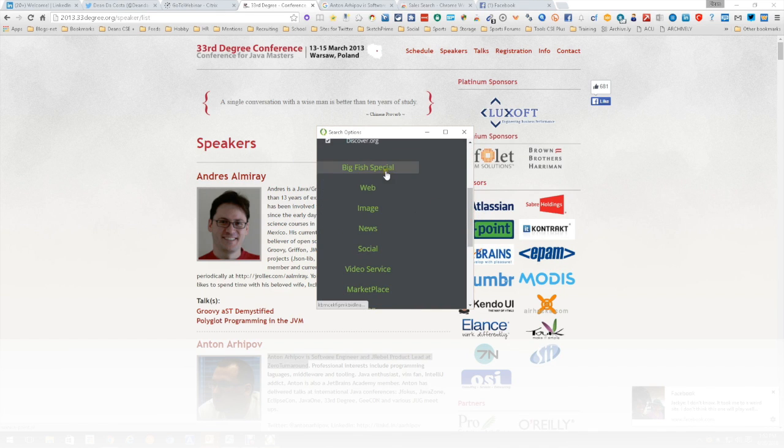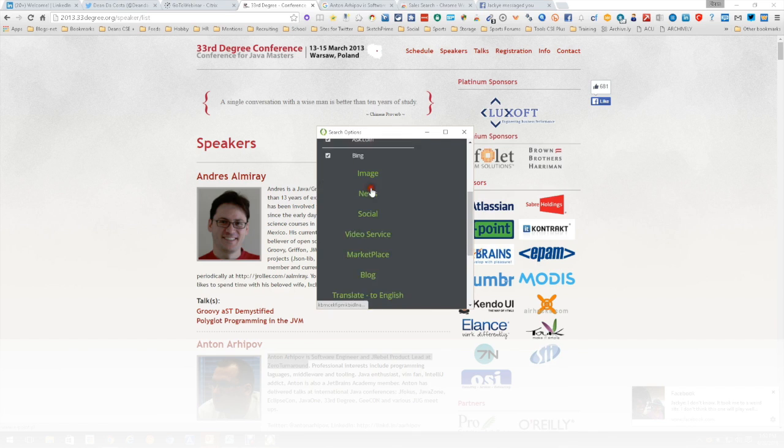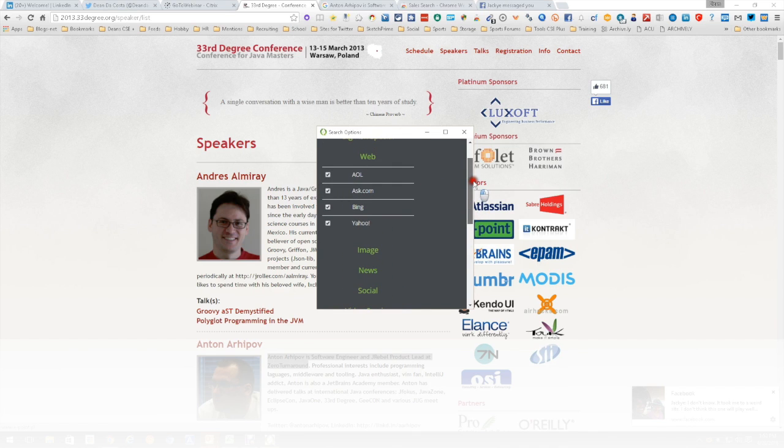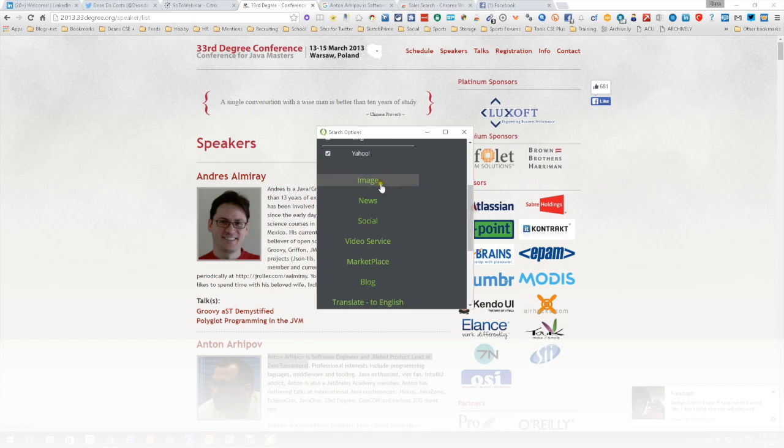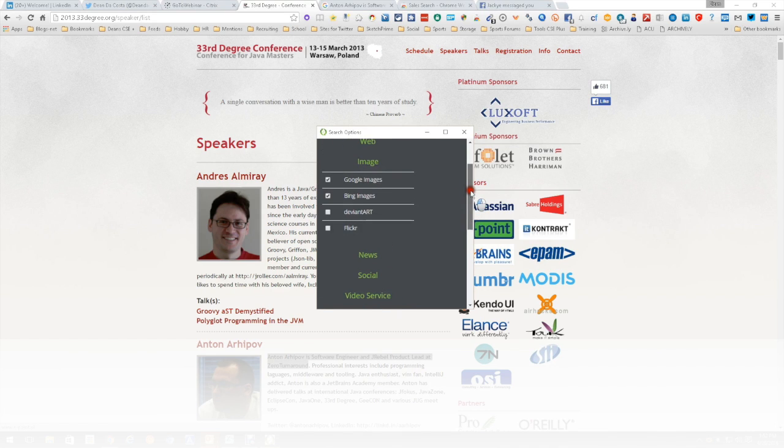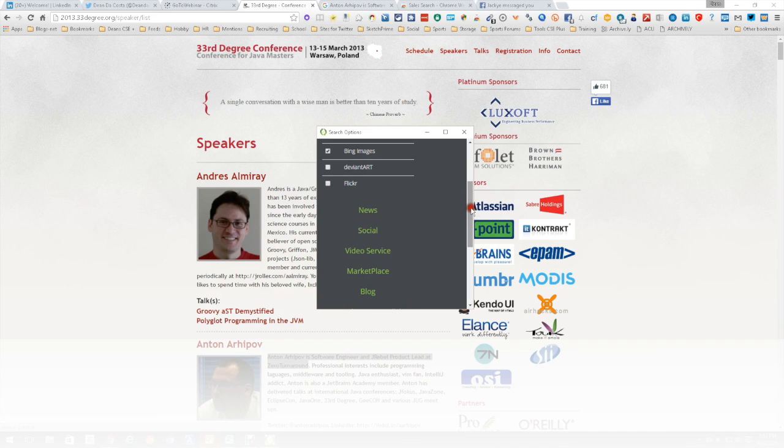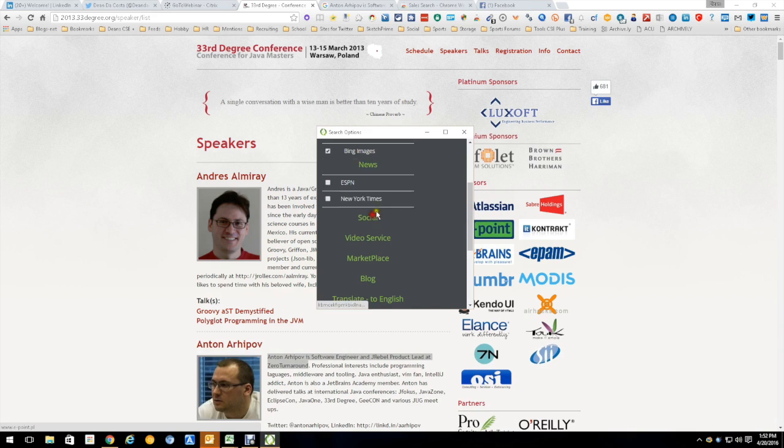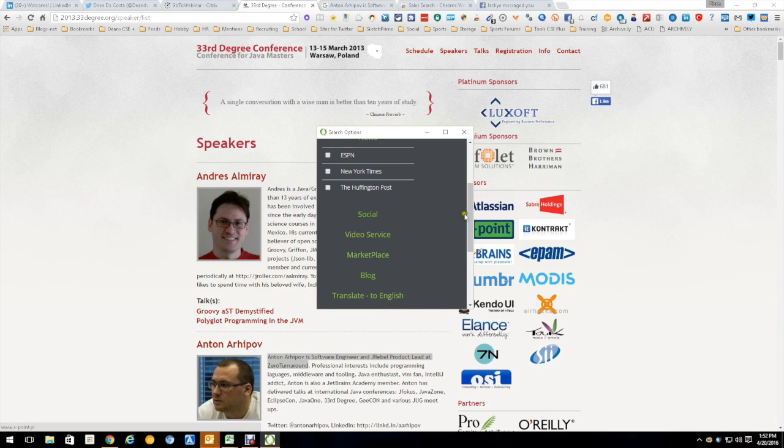I'm not going to worry about Big Fish, I'm going to go to the web. You'll notice in the web you go up and its choices are AOL, Ask, Bing, Yahoo. Then you have image searches. Now I don't have a lot of these, I just do Google and Bing, don't worry about Deviant and Flickr.